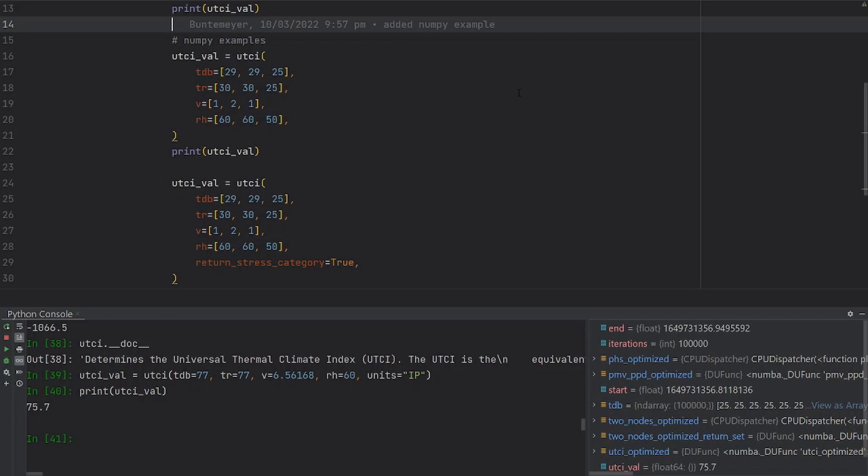Let's say that you have data from a weather station or you have data from an EPW file, which is an EnergyPlus weather file, and you want to calculate the UTCI. Ideally, you don't want to loop through all the inputs and then pass the input one by one to the function.